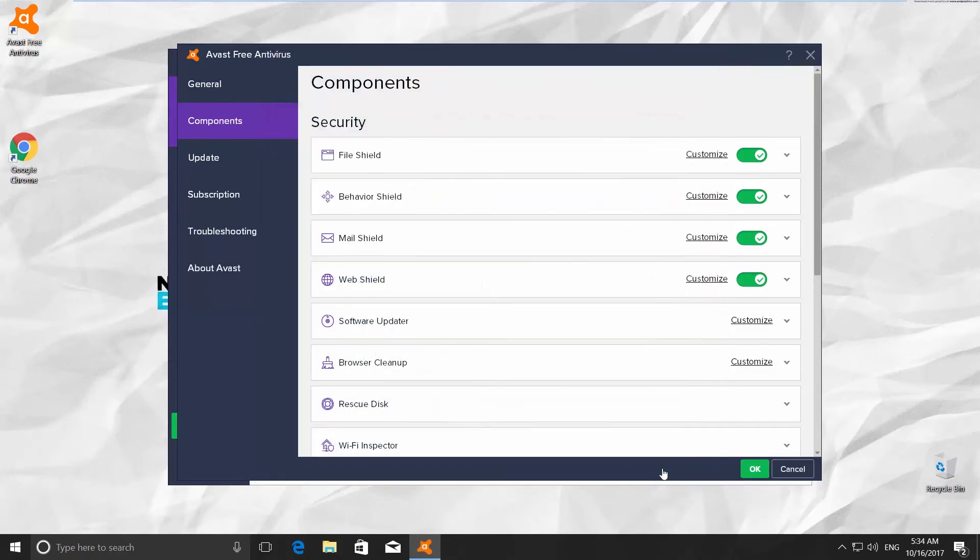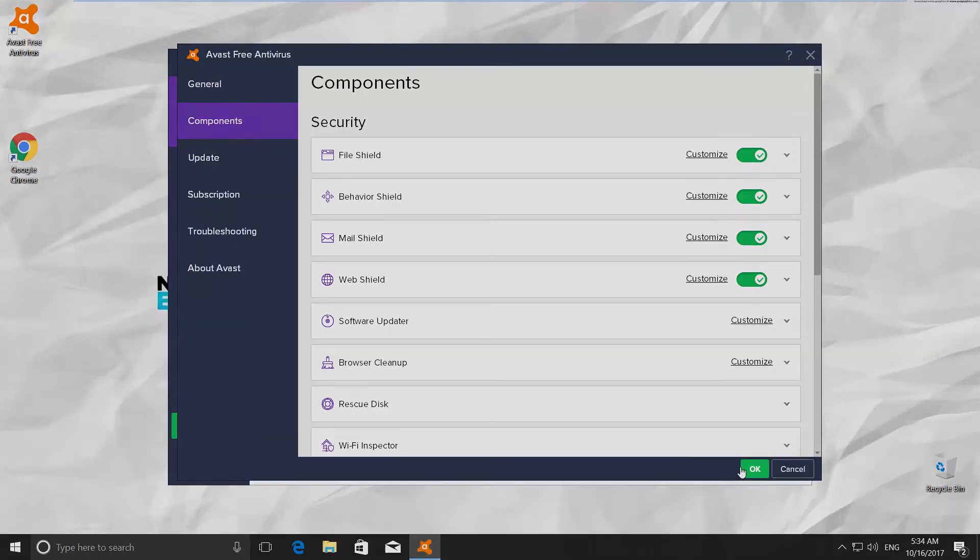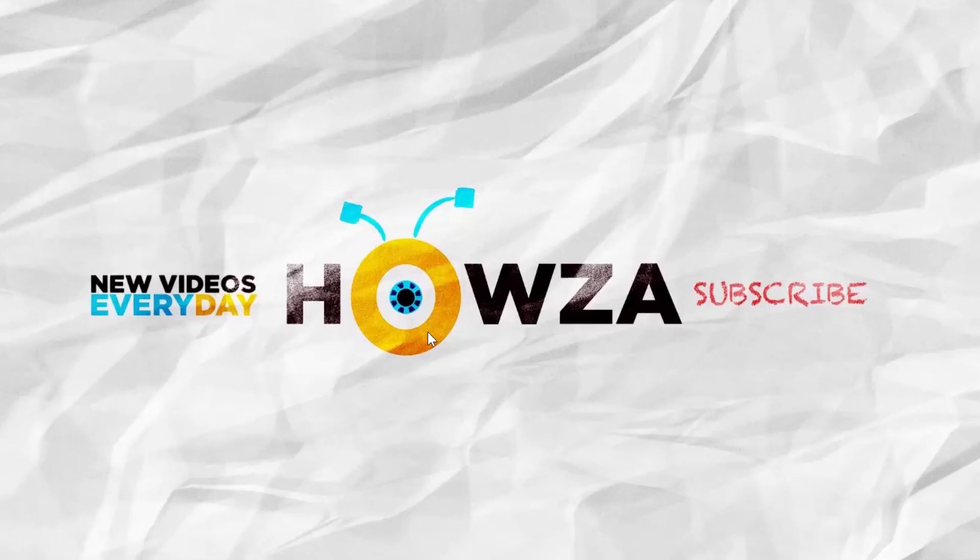Here you go! As easy as 1, 2, 3. Don't forget to like this video and subscribe to our channel. We upload a new tutorial every day.